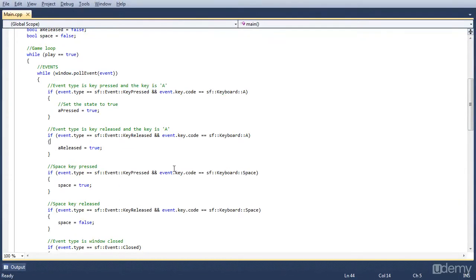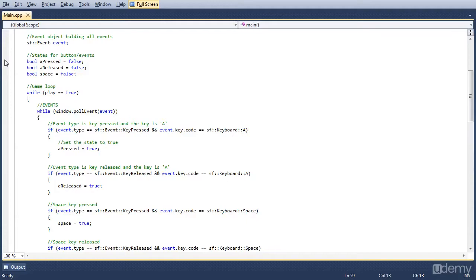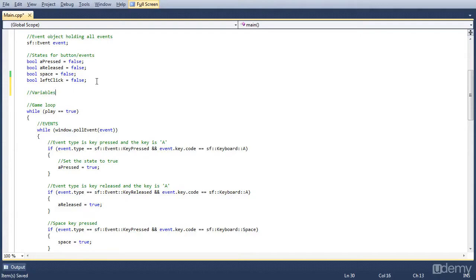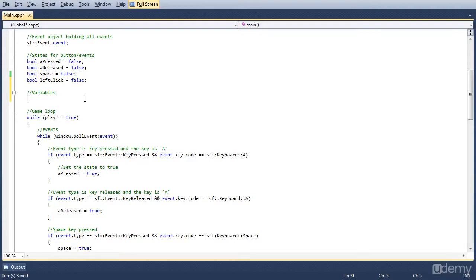Because we're going to use states, let's first create a state for a left mouse pressed event. Up here where we have the states for buttons and events, let's create another boolean variable. Let's call it 'left_click' and at the start we set it to false. Then we'll make a place for variables before the game loop — an integer, so int — and let's name it 'number_of_clicks', set to zero because we have zero clicks.